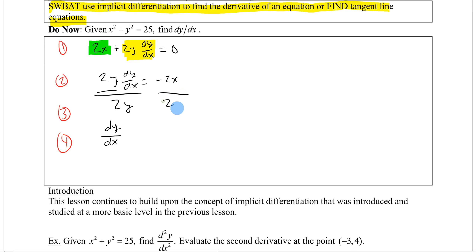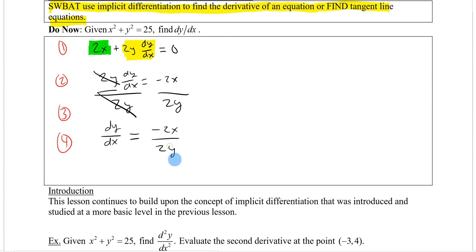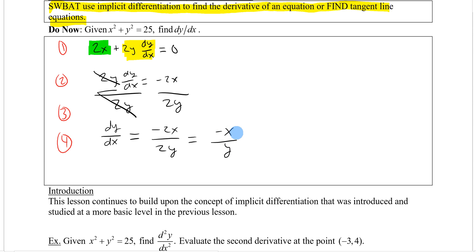Going to step 4, divide out the 2y. That reduces to give me minus 2x over 2y, or written more simply as minus x over y. This is the derivative in explicit form.